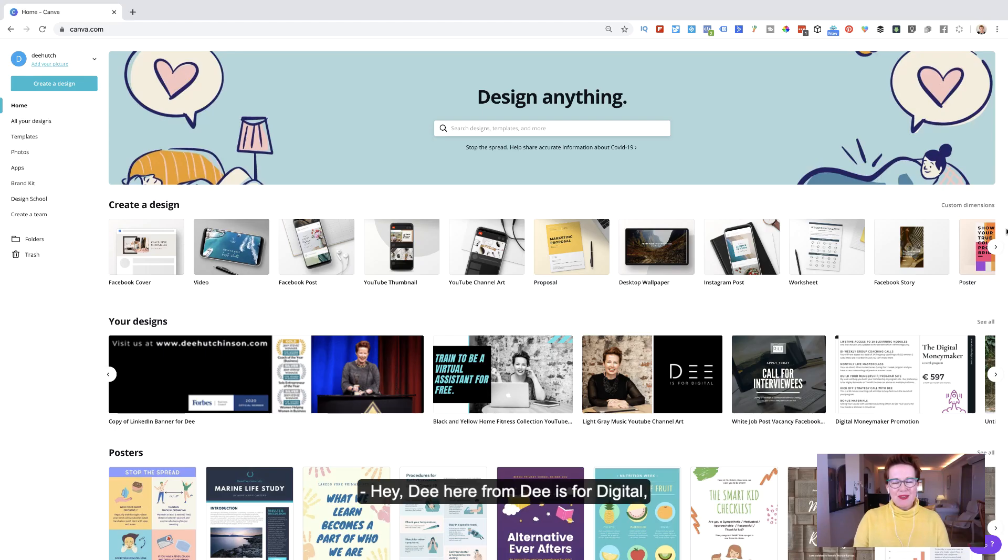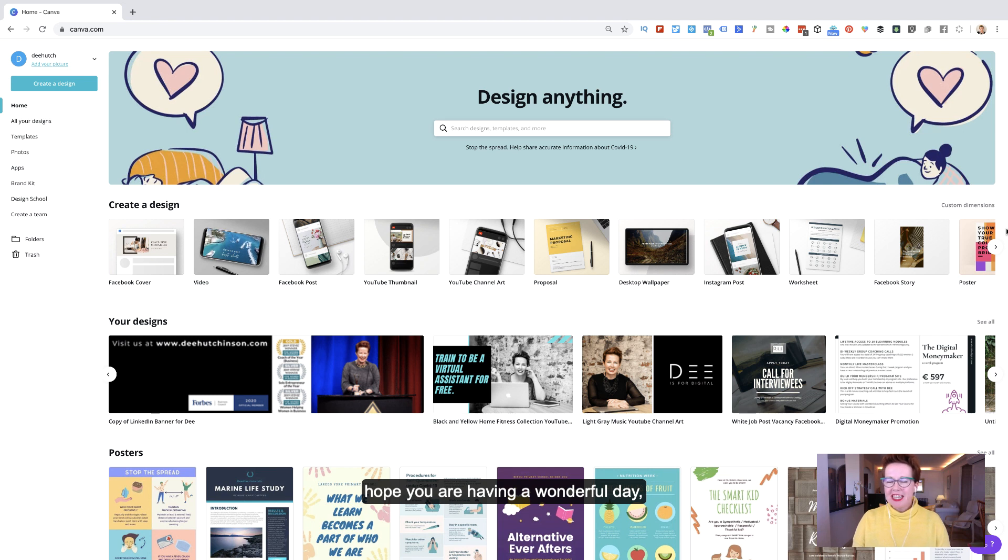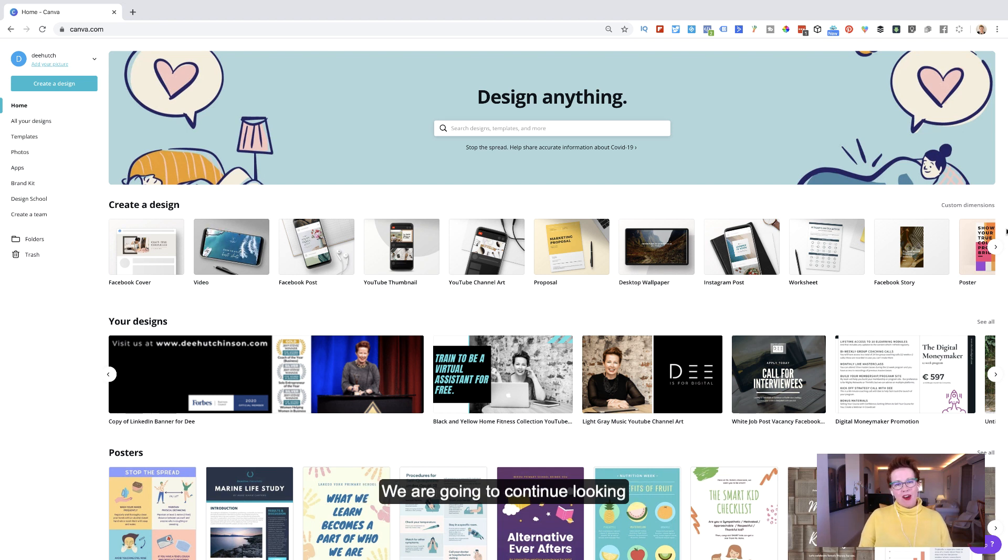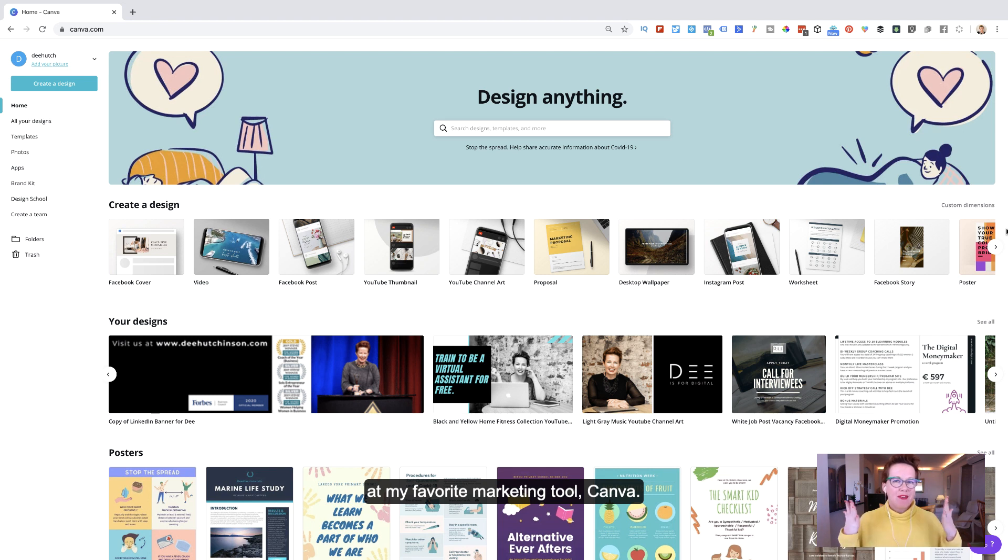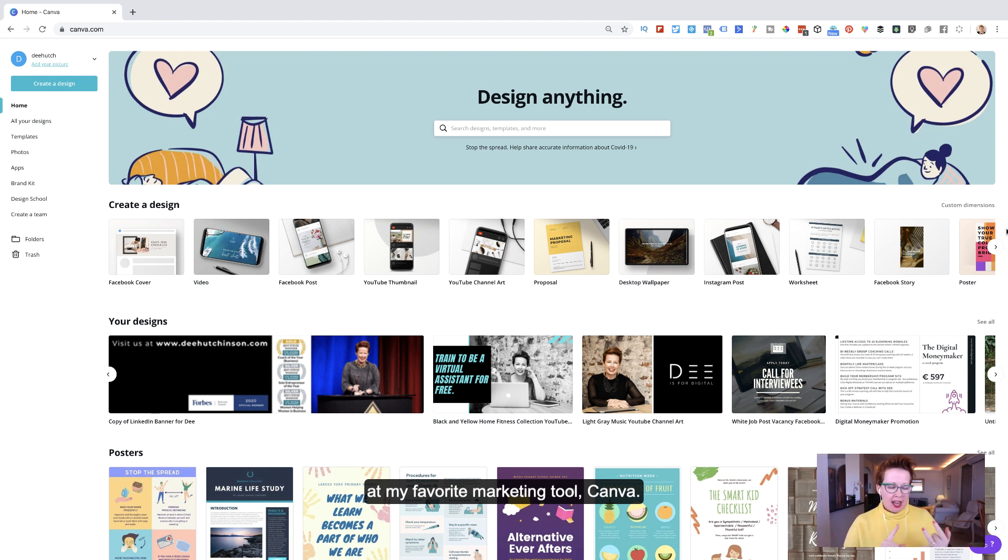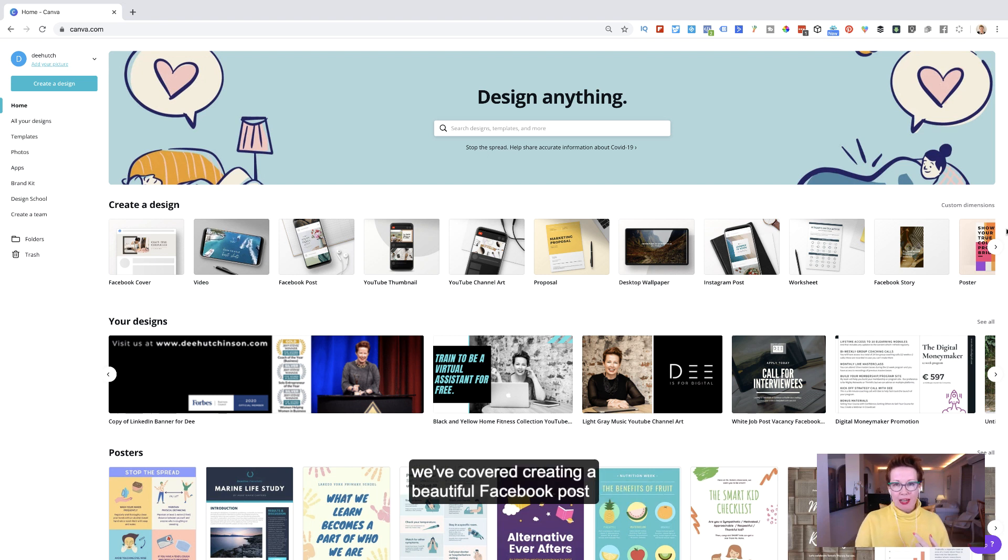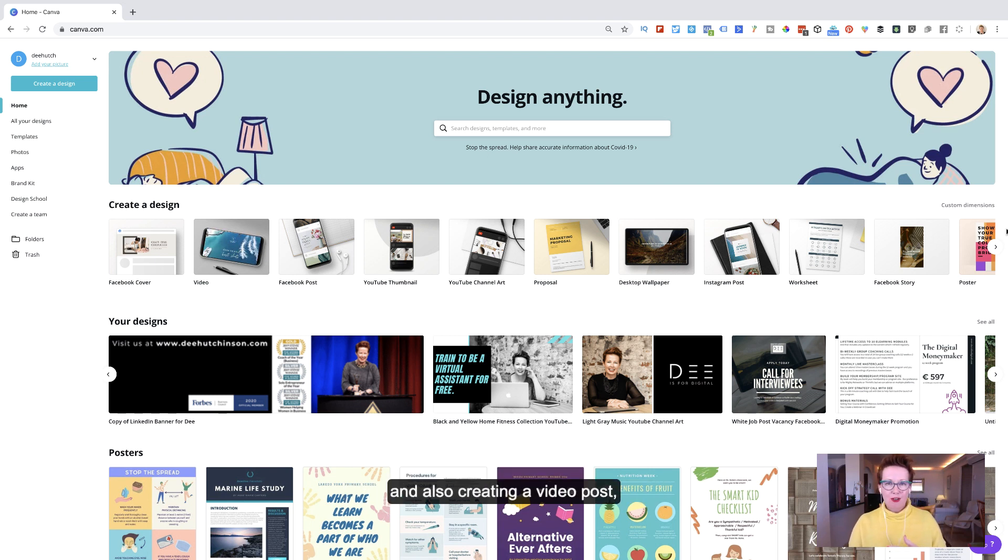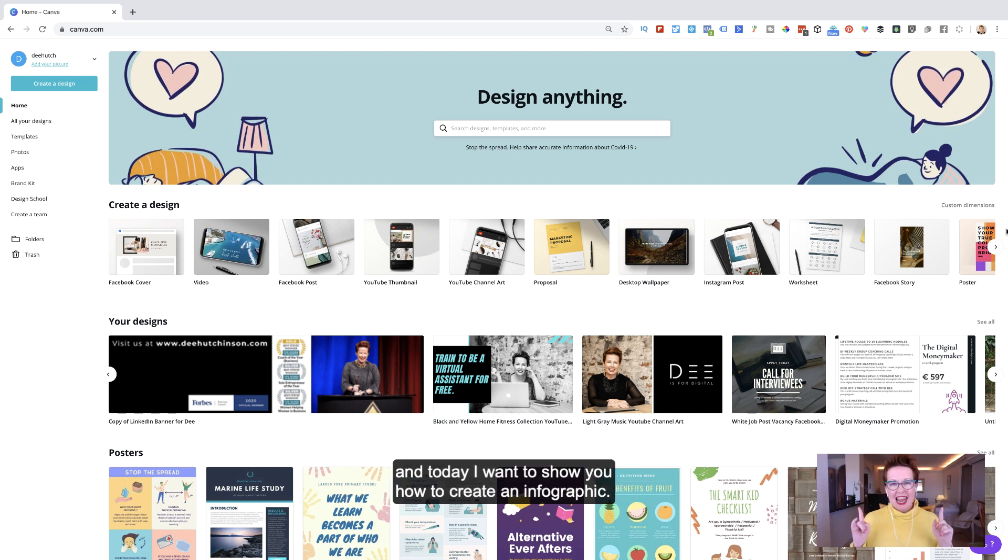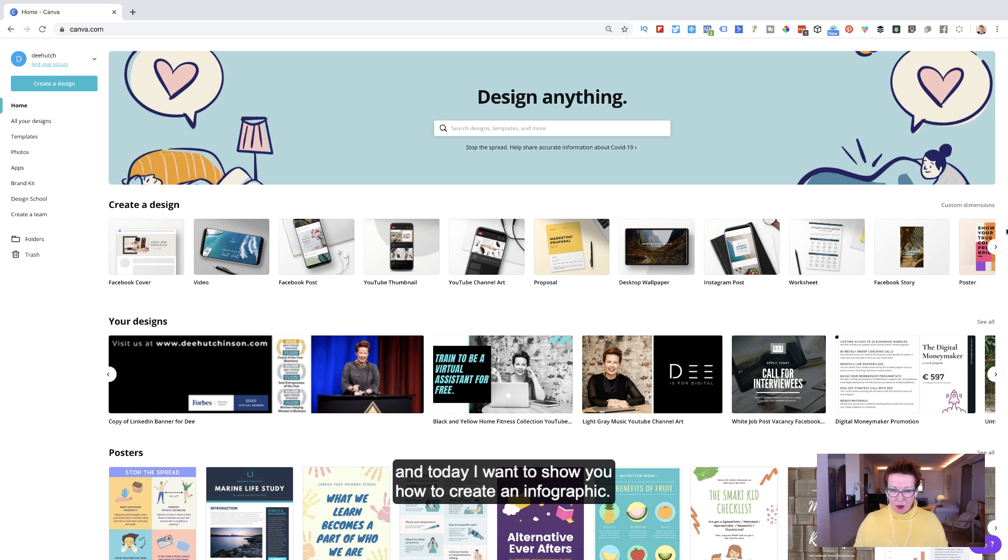Hey, Dee here from Dee is for Digital. Hope you are having a wonderful day and welcome to today's masterclass. We are going to continue looking at my favorite marketing tool, Canva. Now in two of our previous masterclasses, we've covered creating a beautiful Facebook post and also creating a video post.